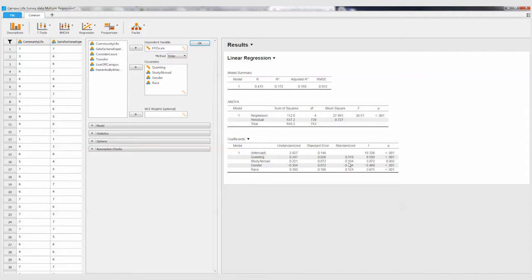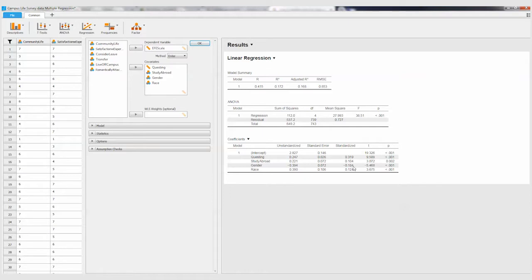And this is positive, so if they had had a study abroad experience, they had higher ethnocultural empathy scores. This one's negative, so that's an inverse relationship. Zero was female, and so that means females had higher ethnocultural empathy scores compared to males, which is what we would predict.